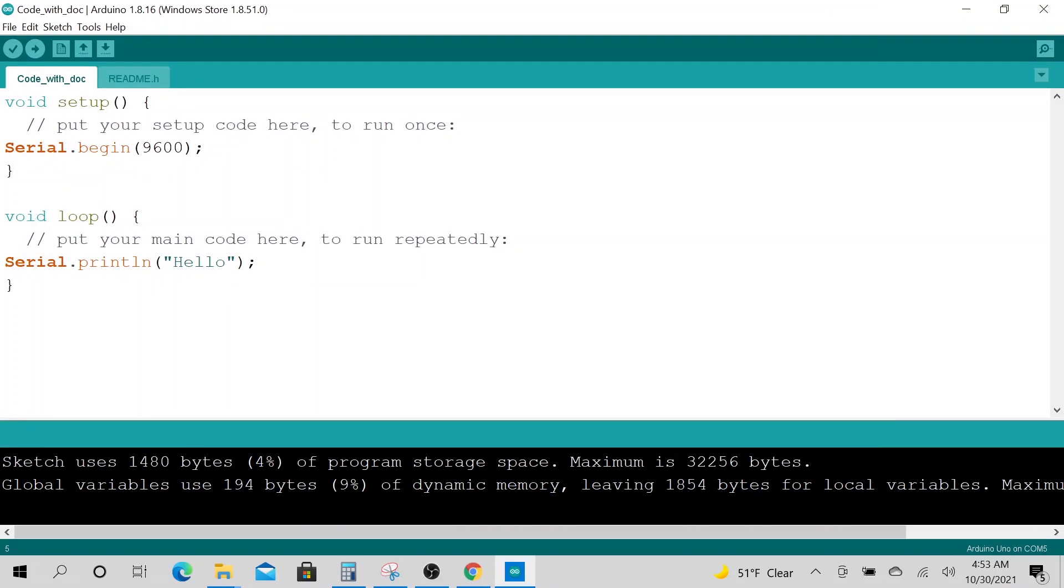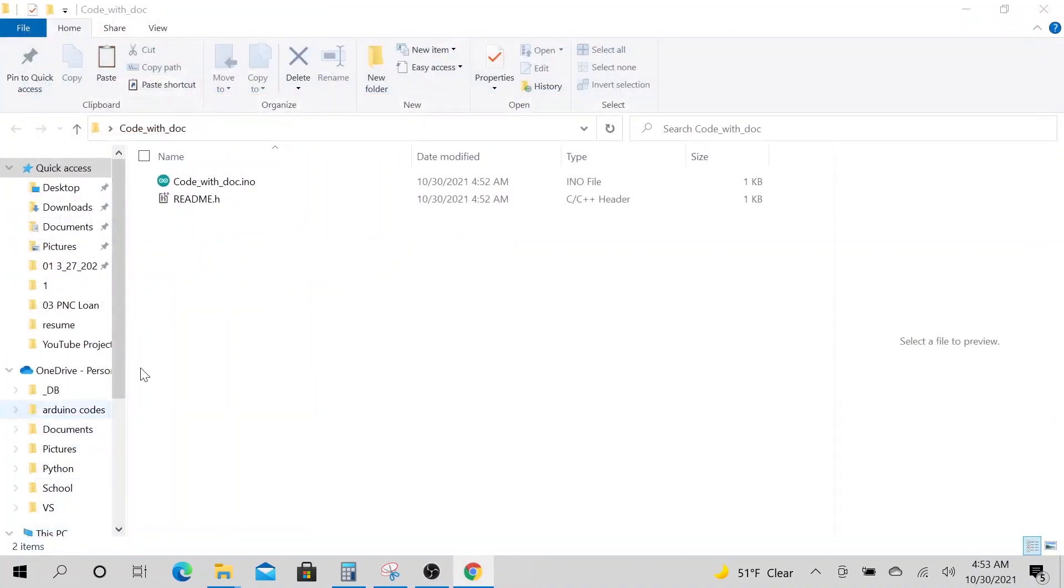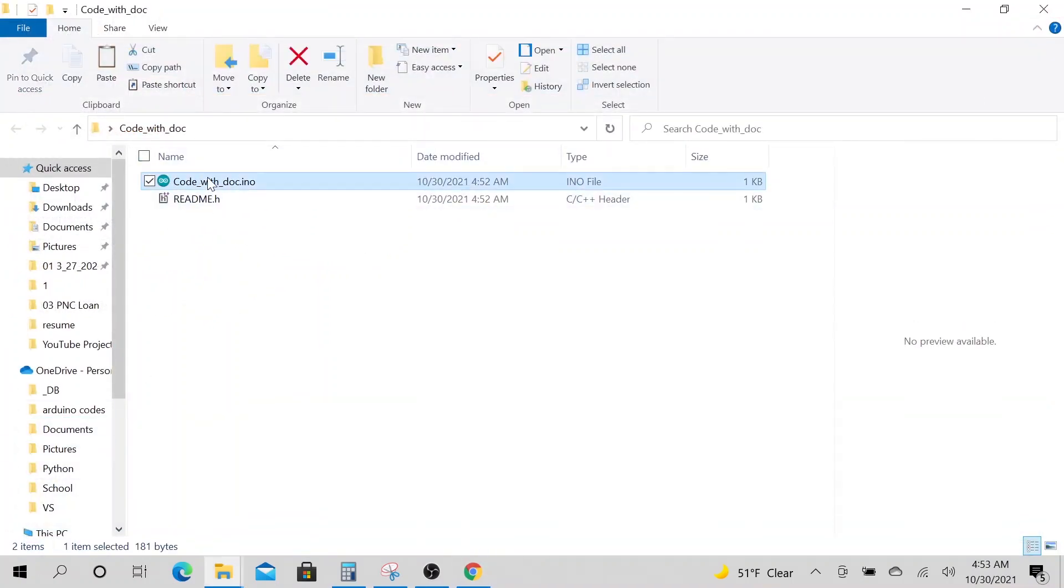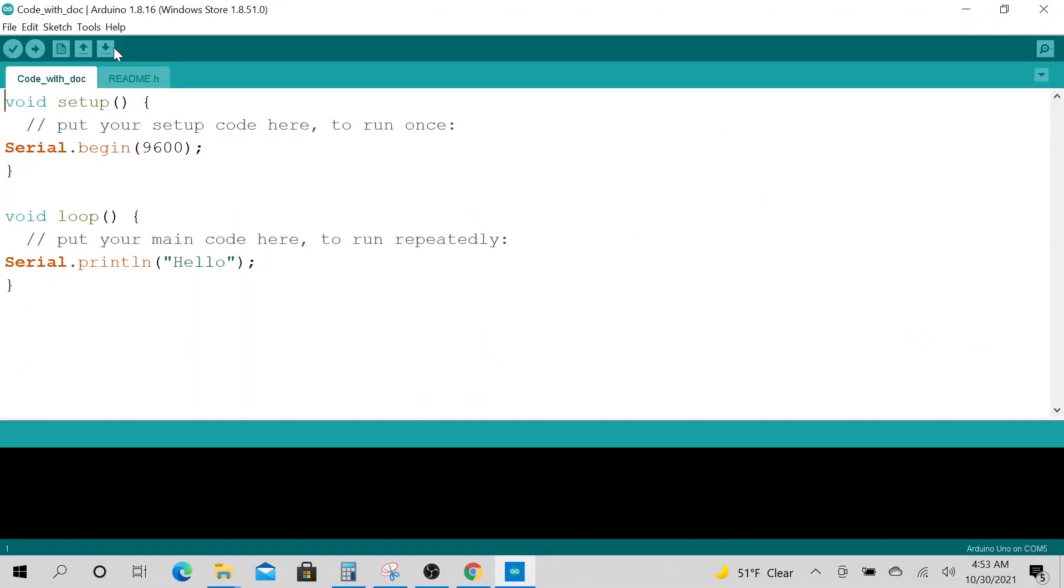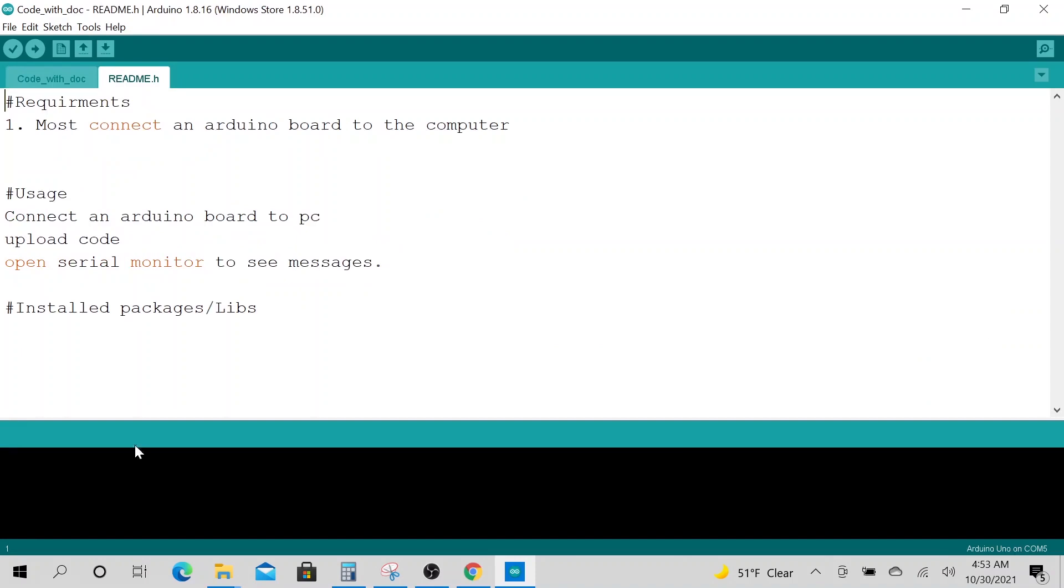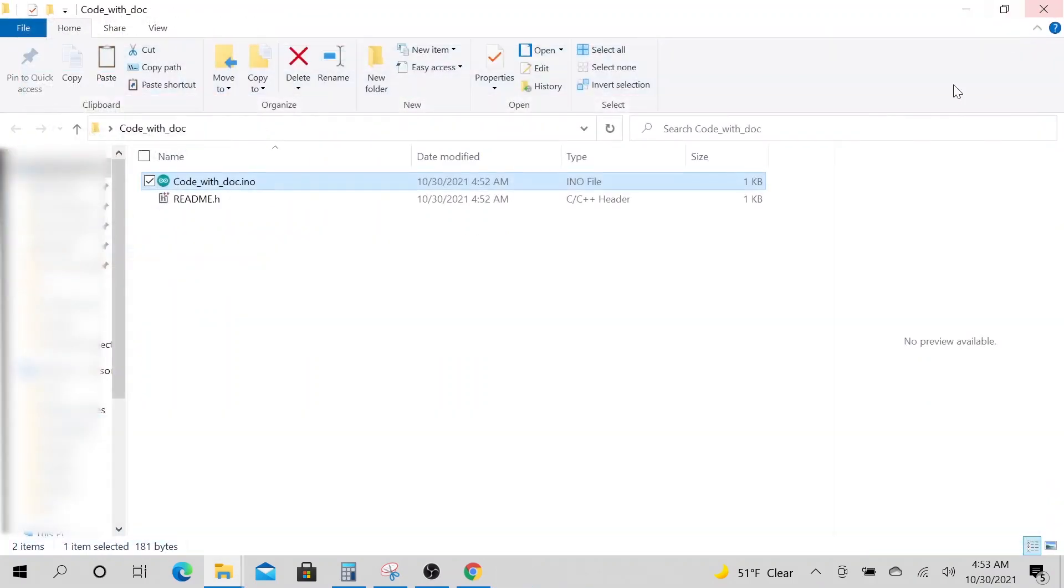I hope that was useful. Go ahead and subscribe to our channel, give us a like if this was useful to you. When you close it, this code will always be here with this documentation. Whenever you open it, the documentation will still be there and you could make this as big or as huge as you want. I will talk to you later, bye bye.